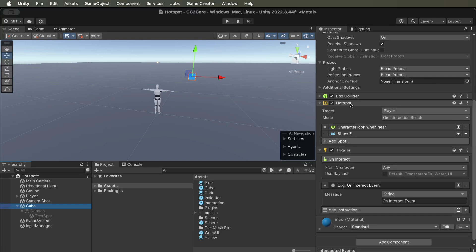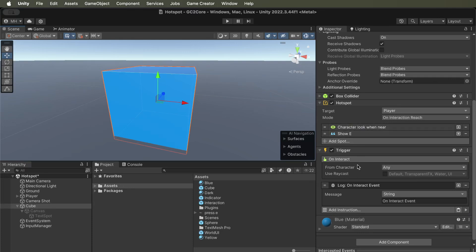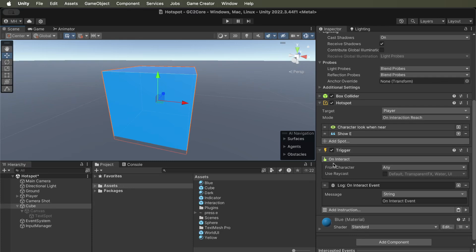Well, the hotspot alone is not enough to tell the system that it's interactable. What we need to do is to have a trigger that has the on interact event.